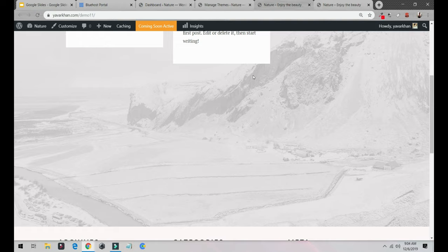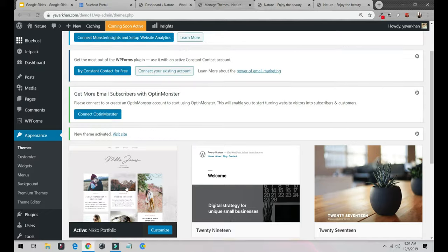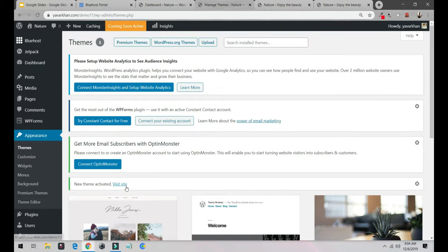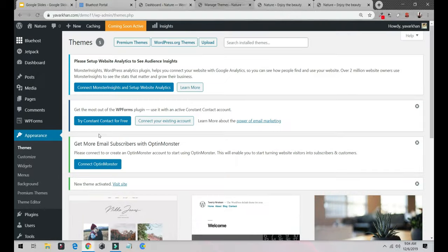I'm going to explain everything about the WordPress dashboard and how you could become a guru or a master of WordPress. I'm going to explain each and everything. Stay tuned for the next video.